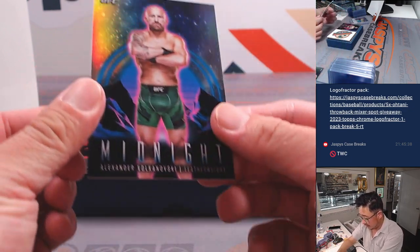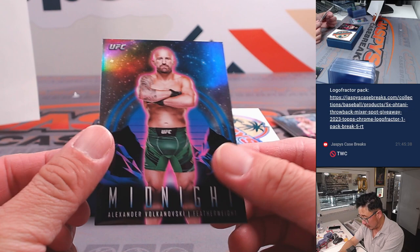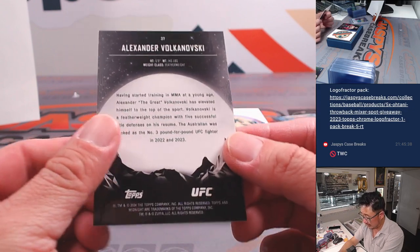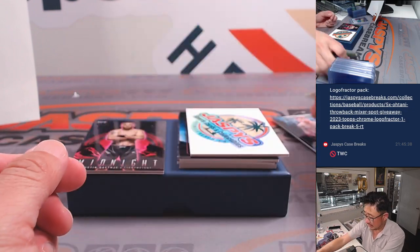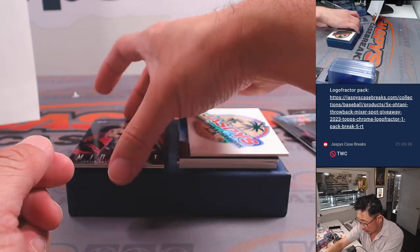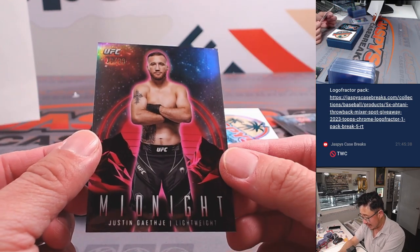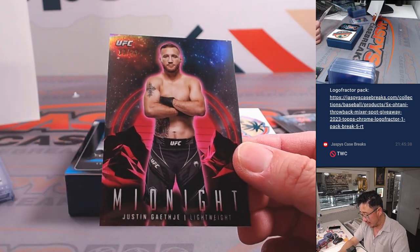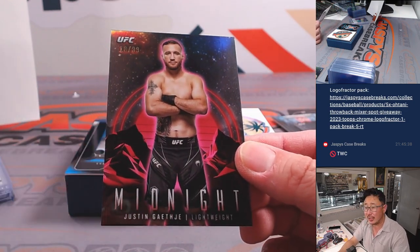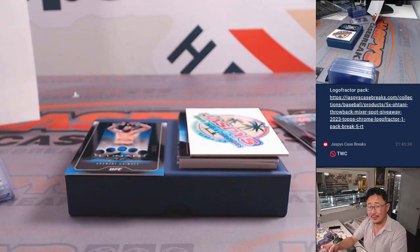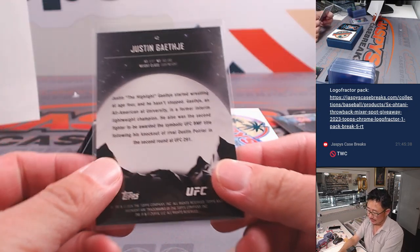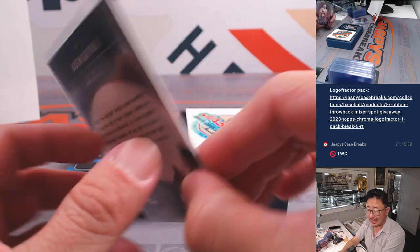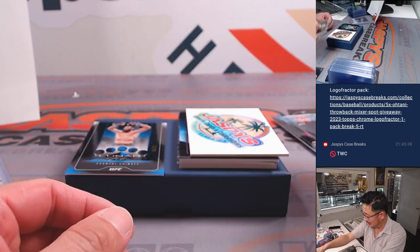We got Alexander Volkanovski. Featherweight. Be for Tristan. Numbered card, 18 out of 99. Justin Gaethje. Lightweight. That's going to be for Allen.